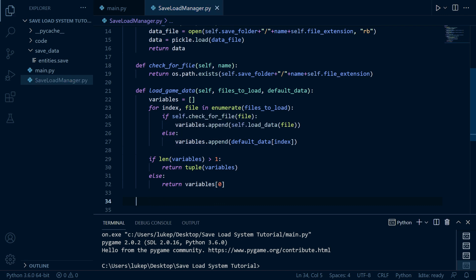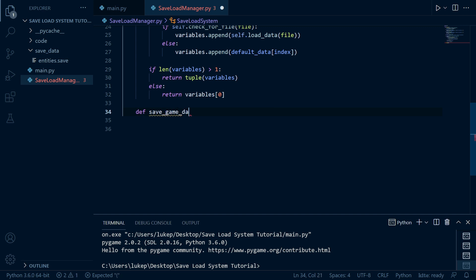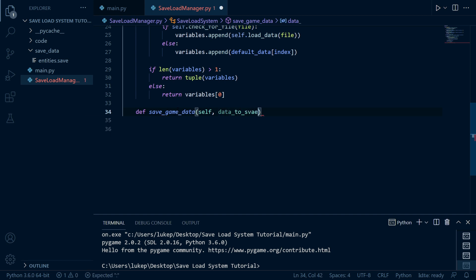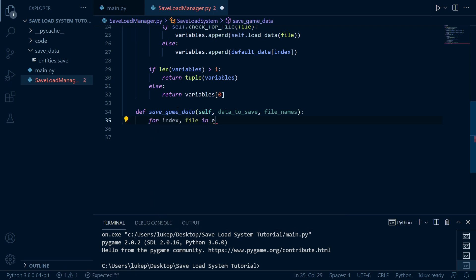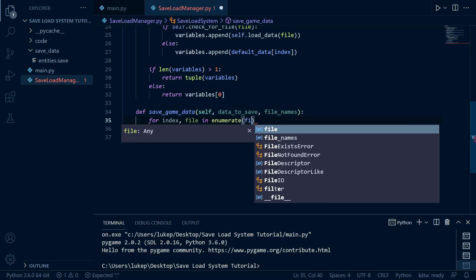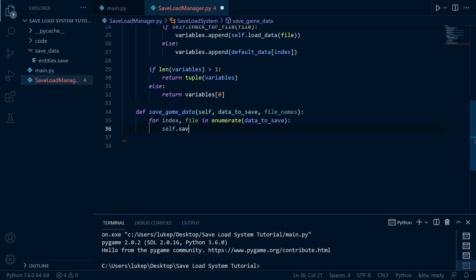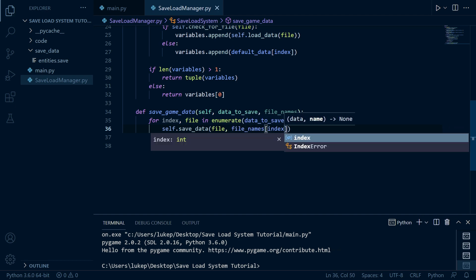That's our method for loading in the game data. Now we just need one more method for saving all our data in bulk — we're going to call it save_game_data. This needs a lot less code because when saving we don't have to go through any checks. We take a list of data_to_save and their associated file names, then for index, file in enumerate through data_to_save we call self.save_data with file and the corresponding file name from the names list. That's the save_load_manager done.